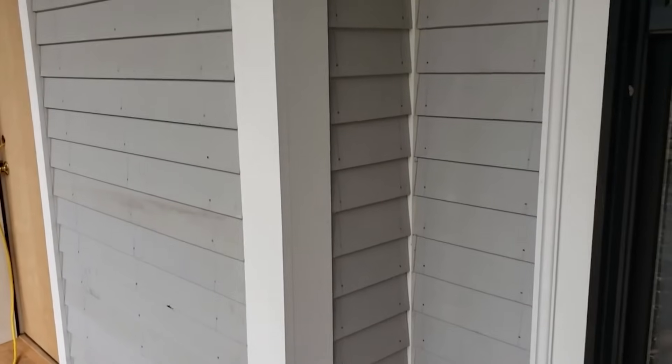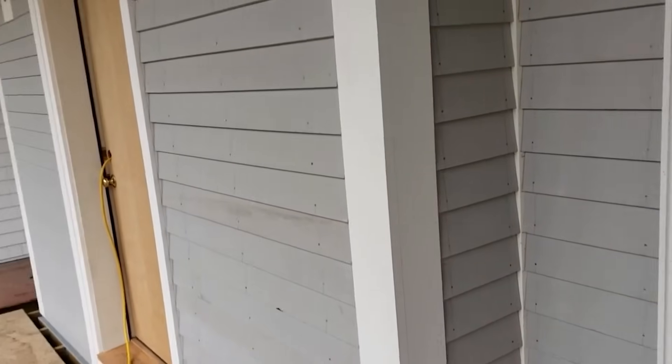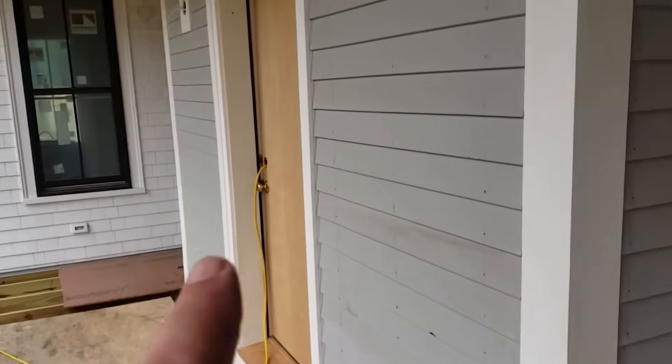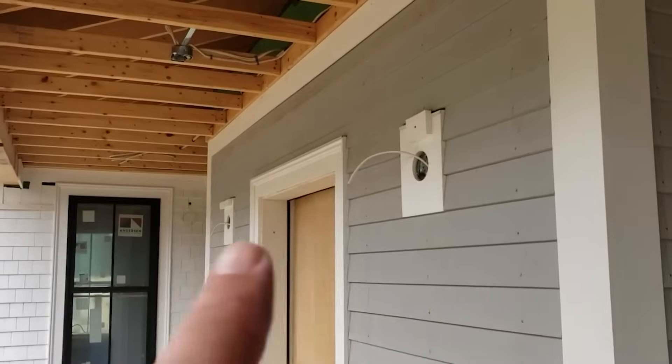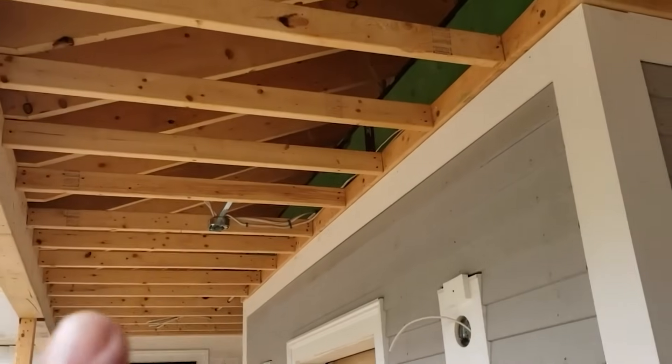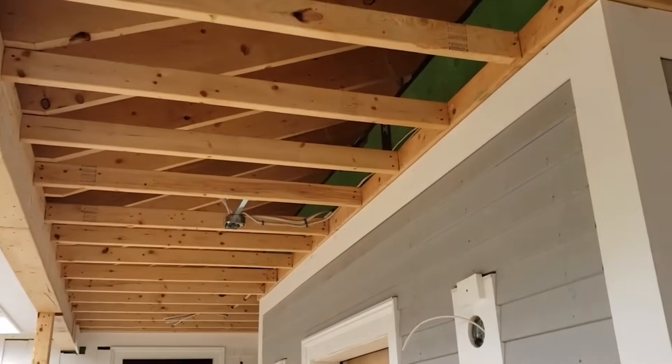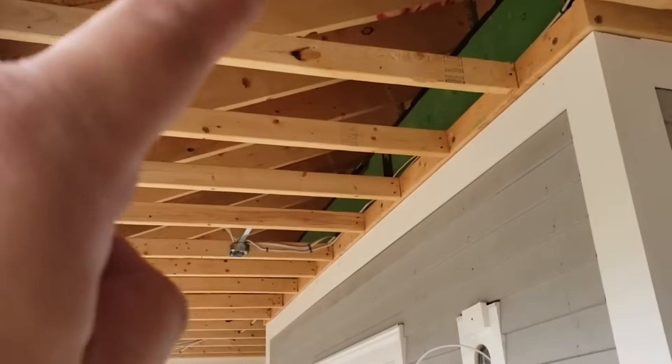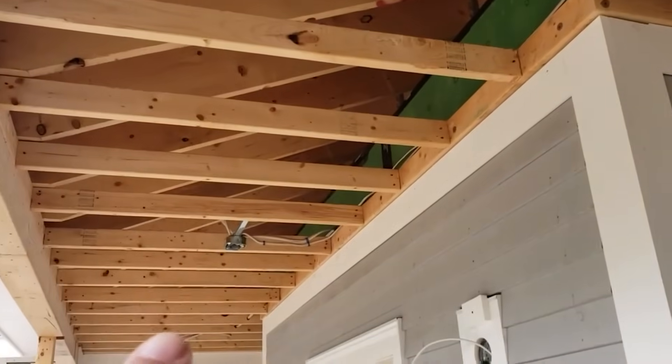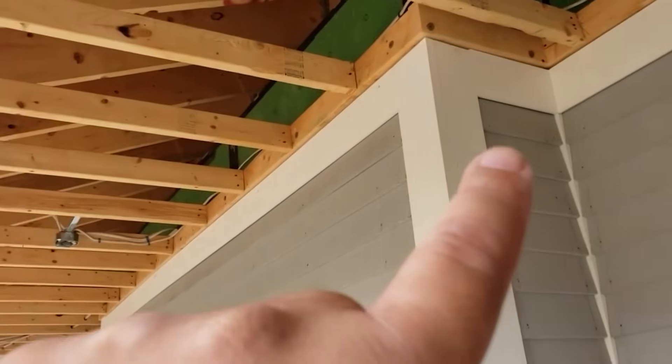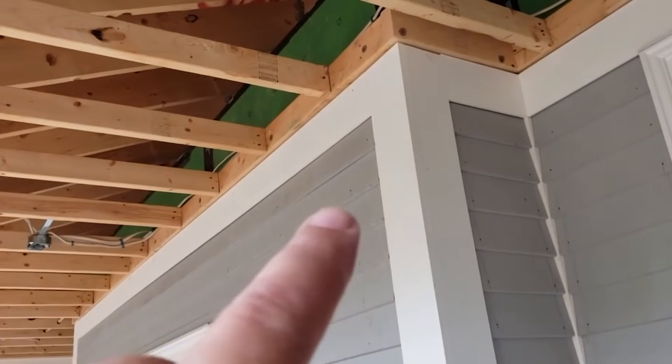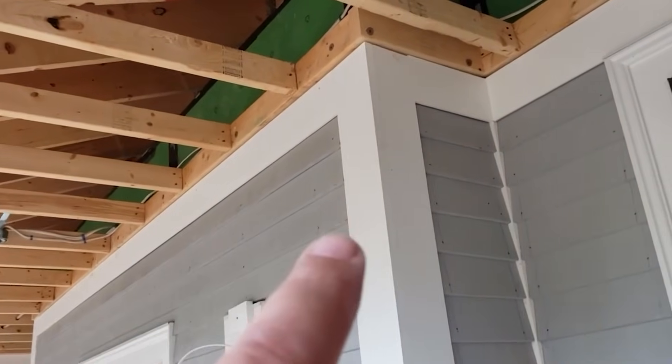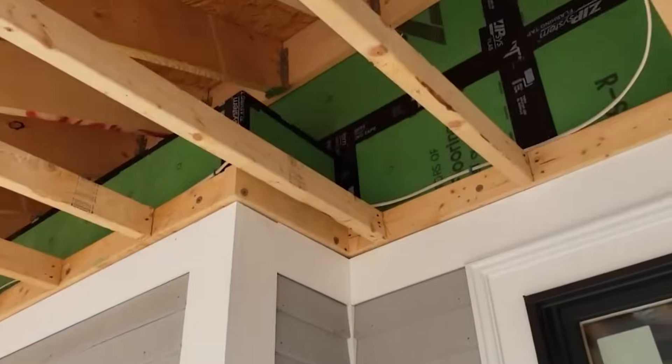So we're here. This is the front entry. You can see there's a little jog here in the wall where it comes out. And we've got our new front door there with our nice wall sconces. And then we have our porch roof here.